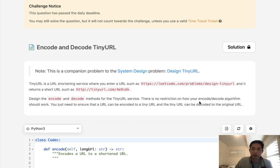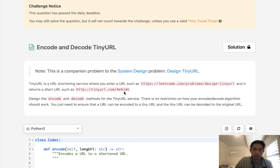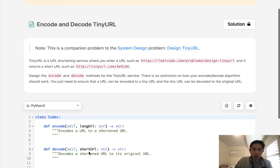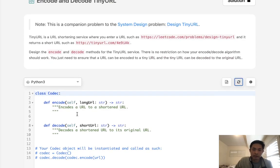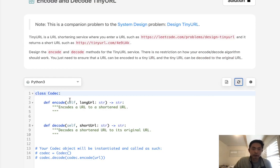There's no restriction on how your encode-decode algorithm should work. So that's kind of the big thing here. How do we generate this random form of numbers, and how can we store all that information inside of here?